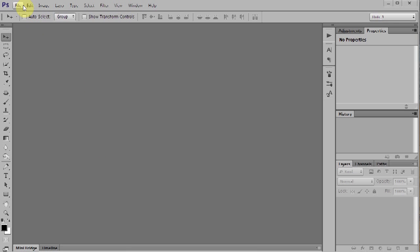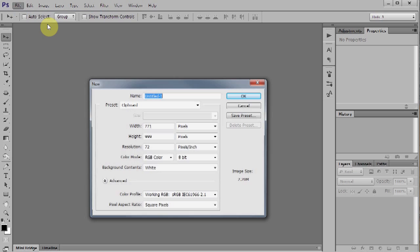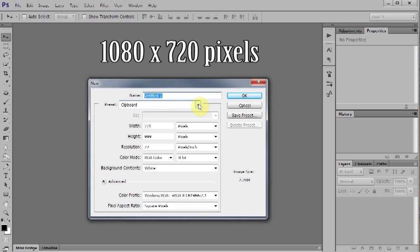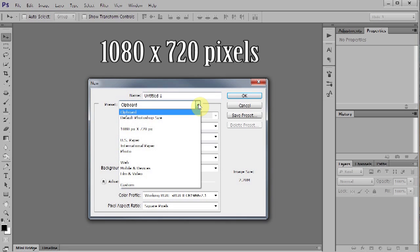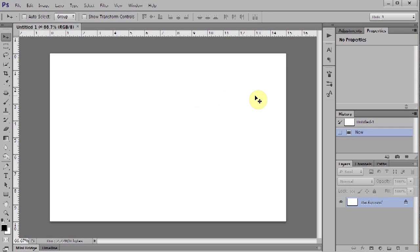Let's make a new file. Go to File, New, and we'll make it 1080 by 720 pixels. Click OK. Now create a new layer.